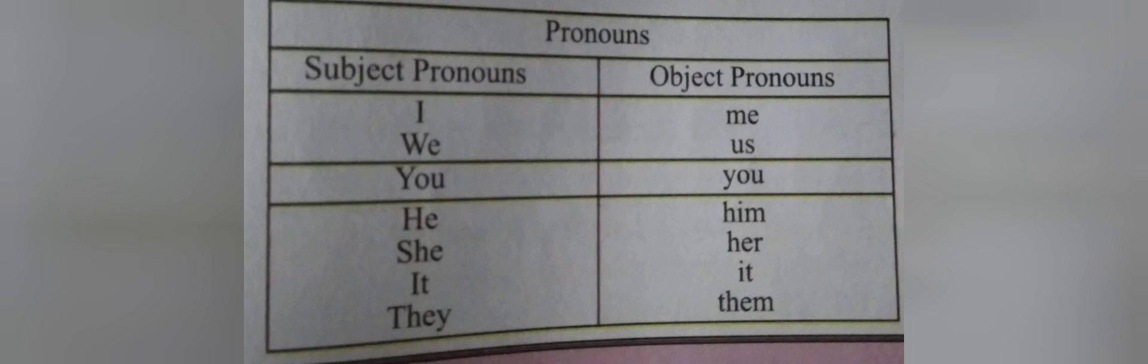Then we can say the subject pronoun will replace the subject in a sentence, and object pronoun will replace the object in the sentence. The list of subject pronouns and object pronouns.